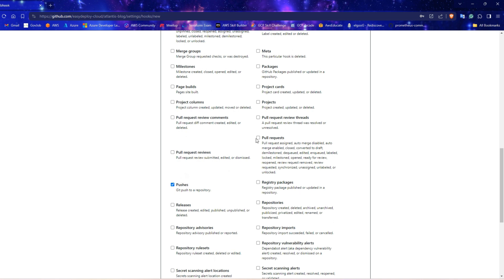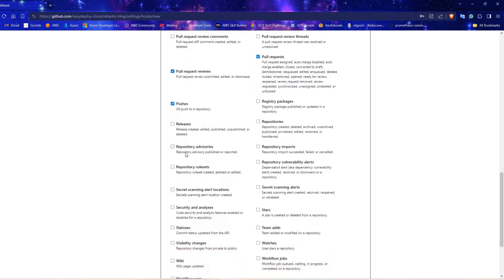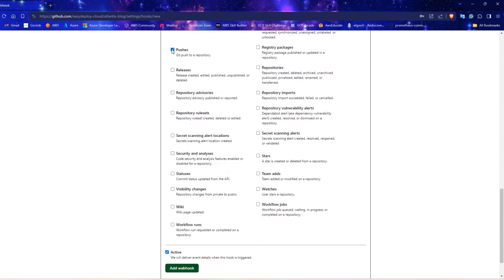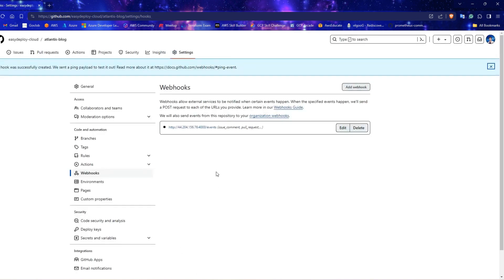Pull requests. Pull request reviews. And pushes. Verify that active option is enabled and click add webhook. We've successfully added the webhook for our Atlantis server in GitHub.